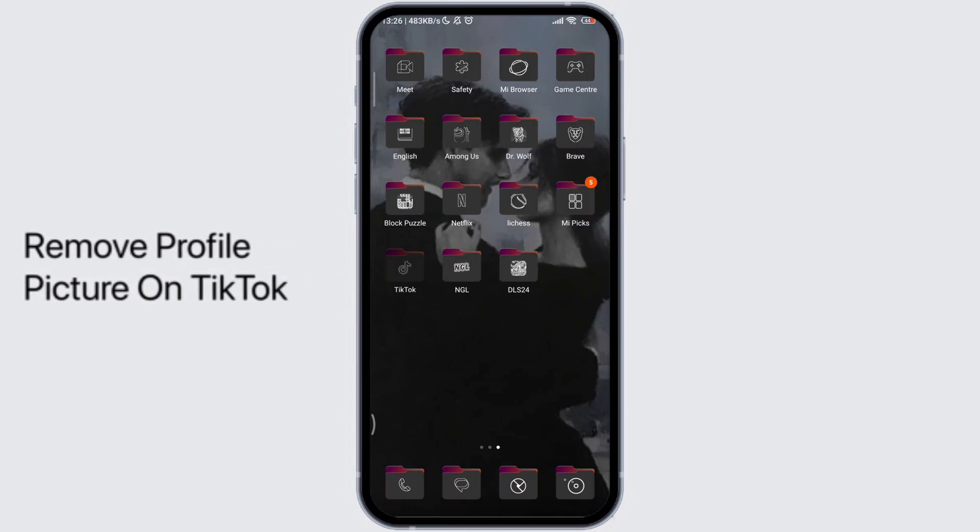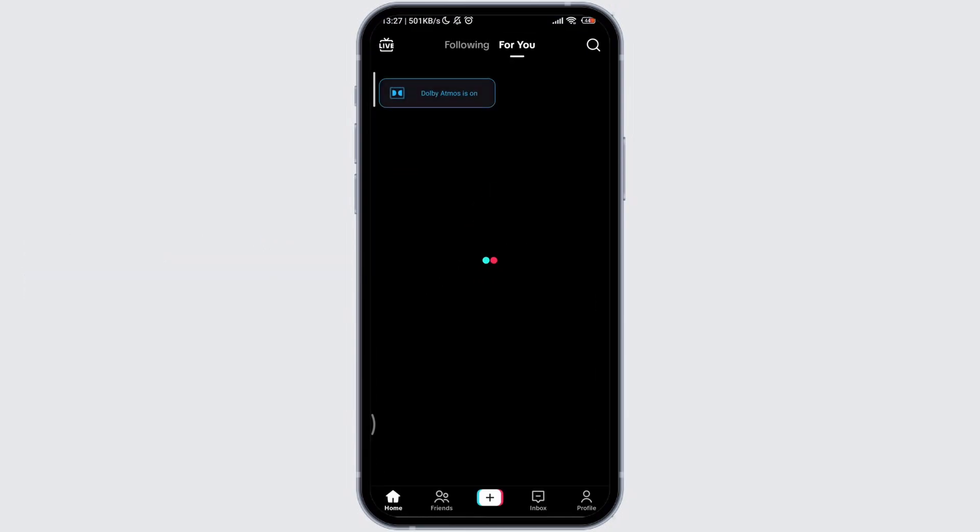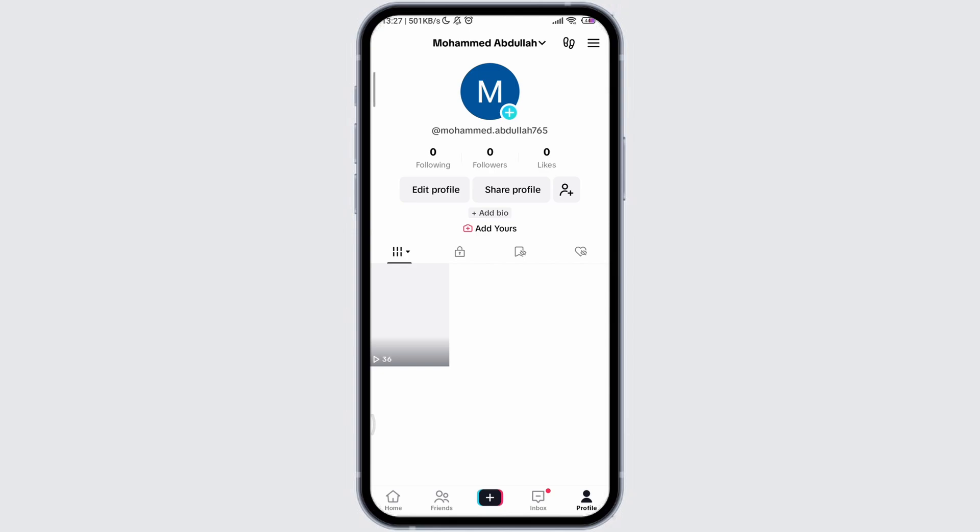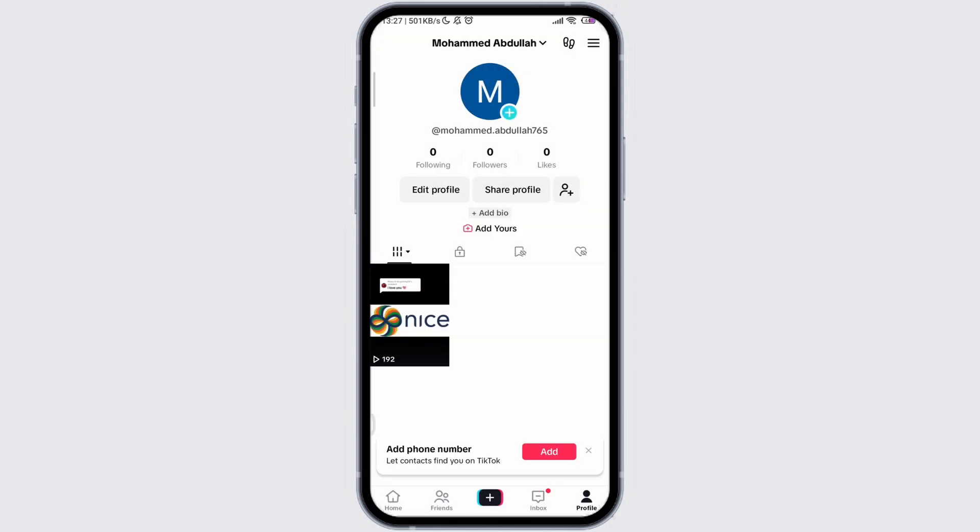How to remove profile picture on TikTok. Open your TikTok application. You are currently in the home page.